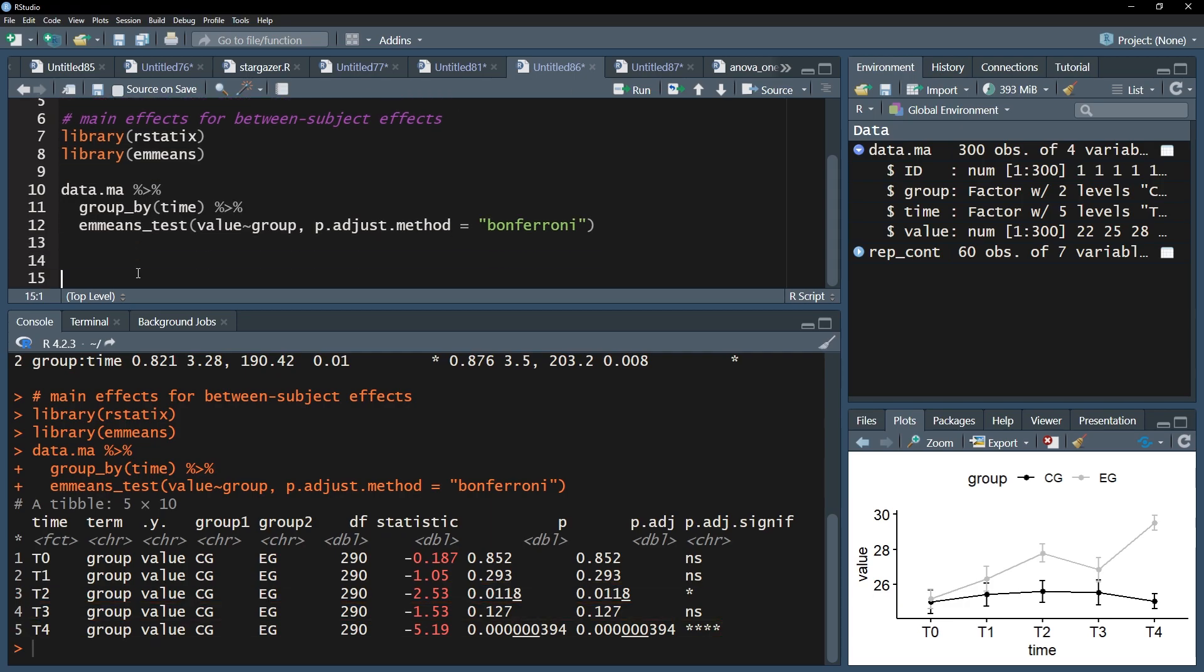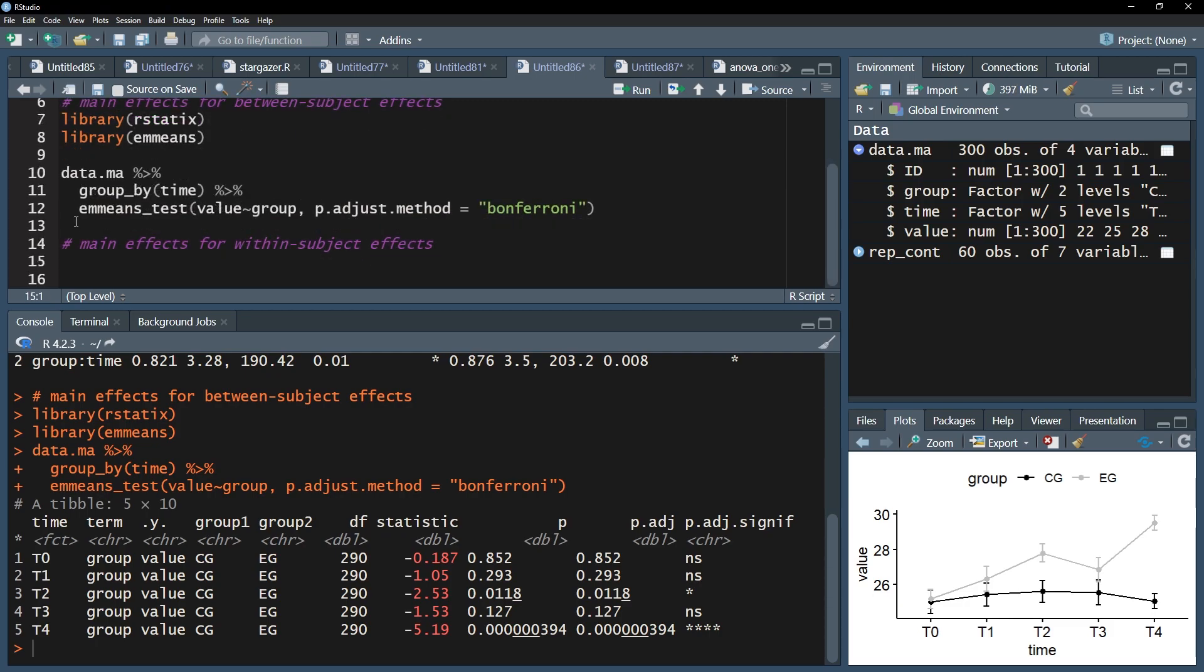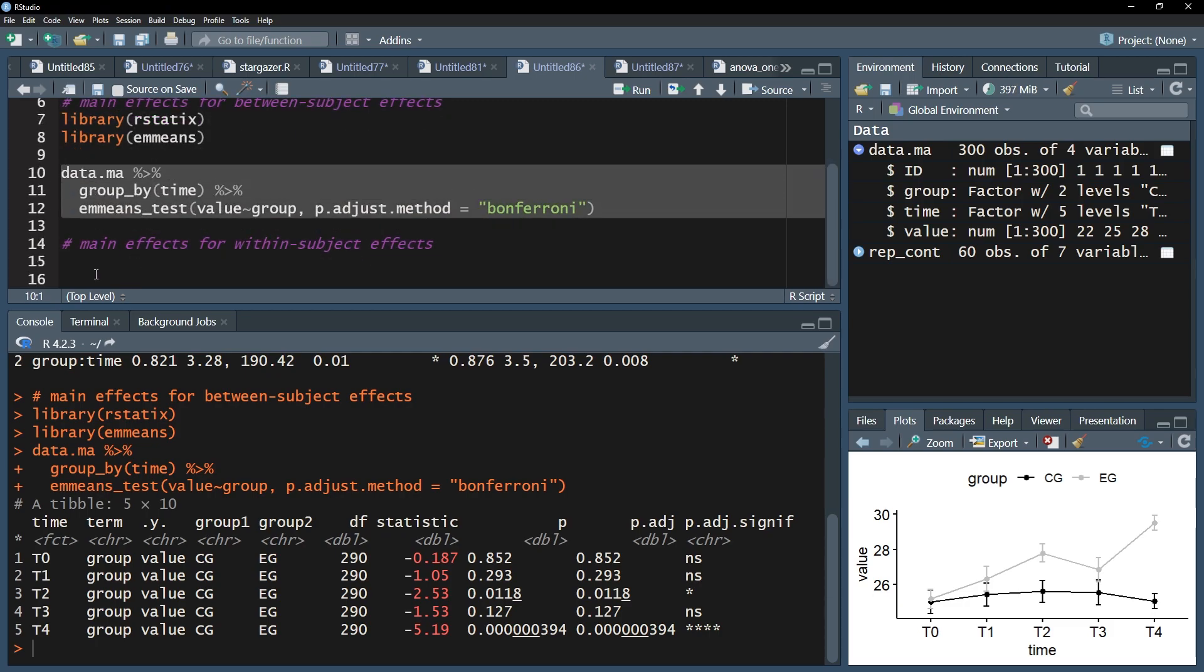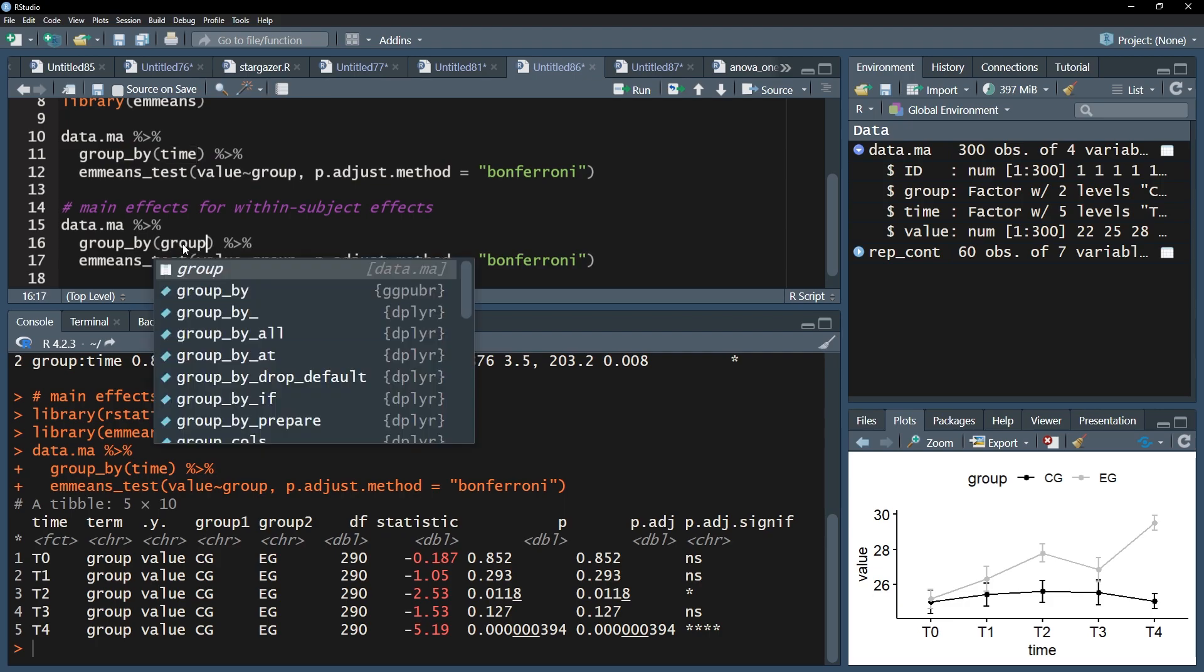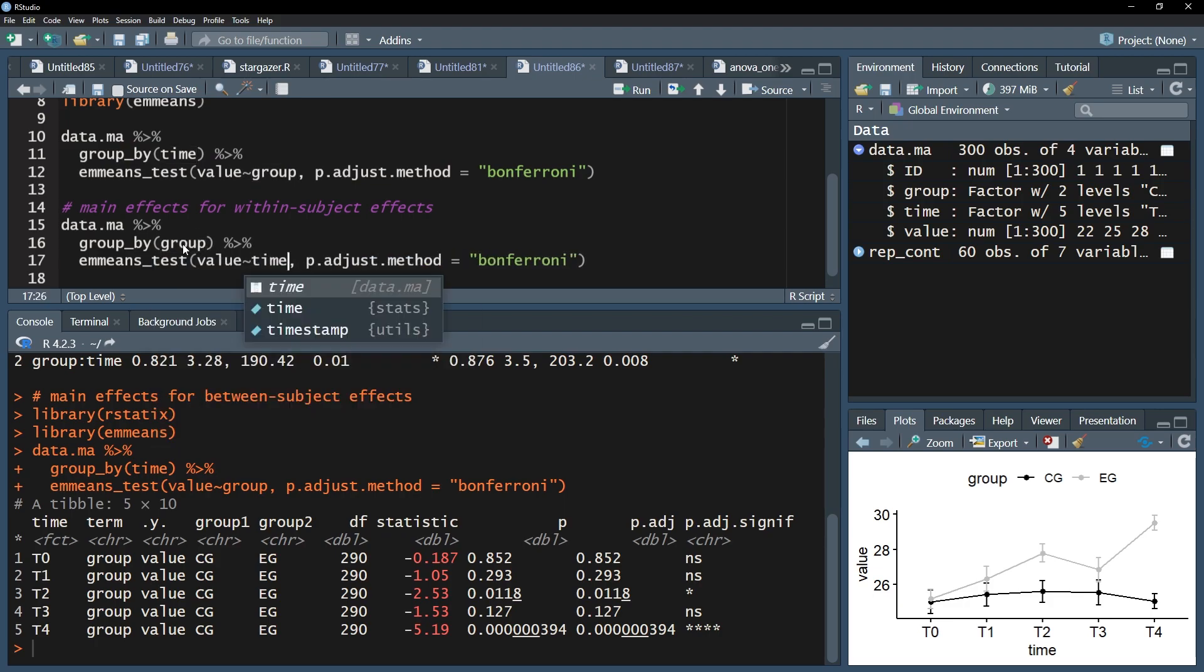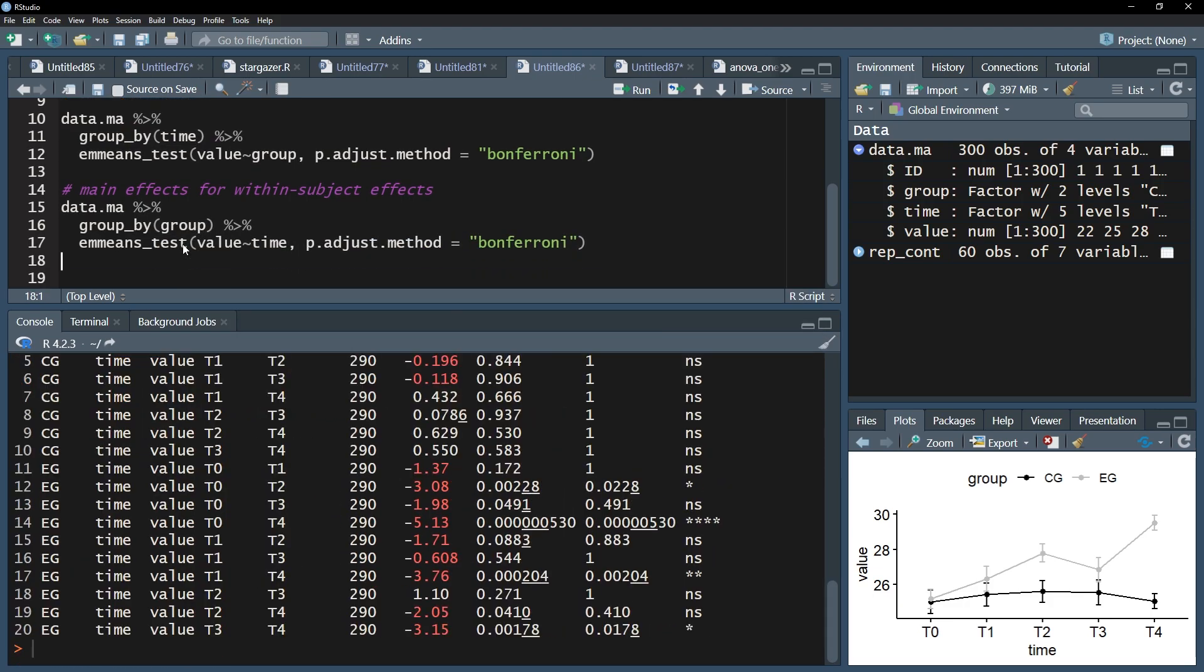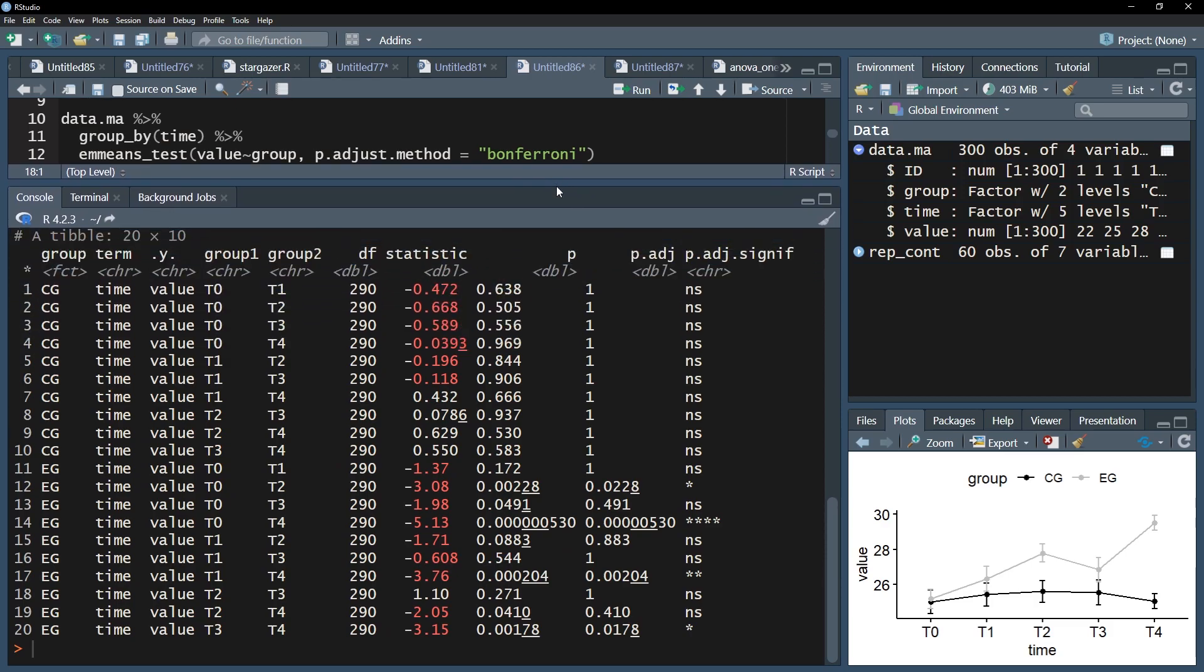The second analysis is concerned with differences of groups over time. The code from above can be copied, and the within-subject and between-subject factors exchanged. In my example, each group has, because I took five measurements, 10 pairwise comparisons.